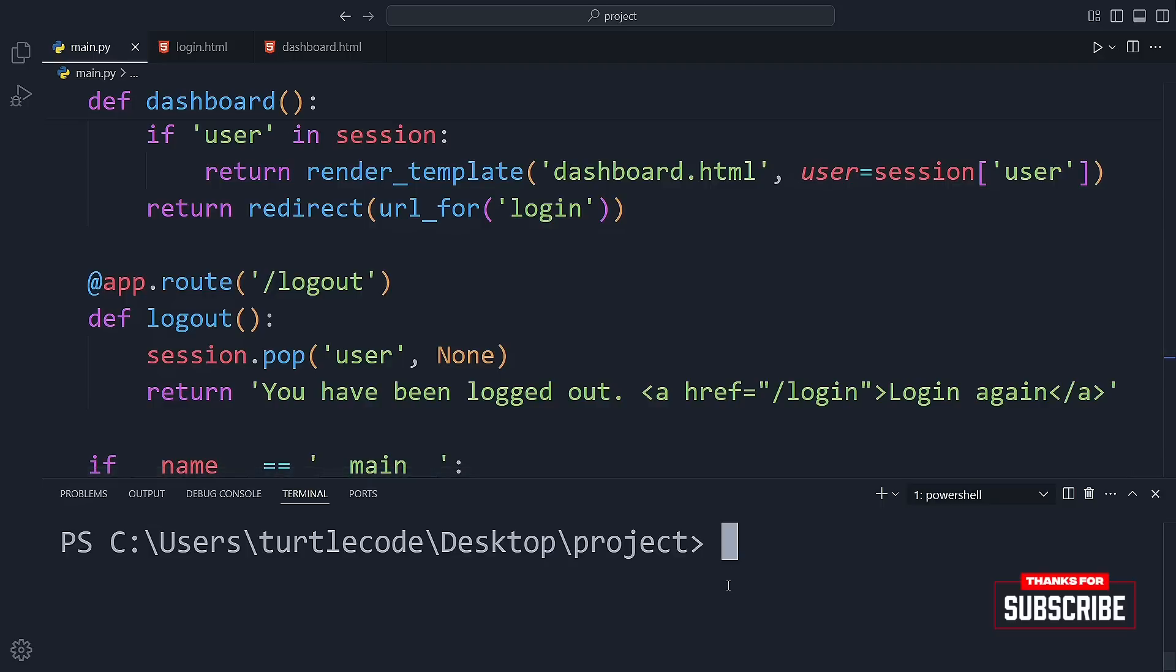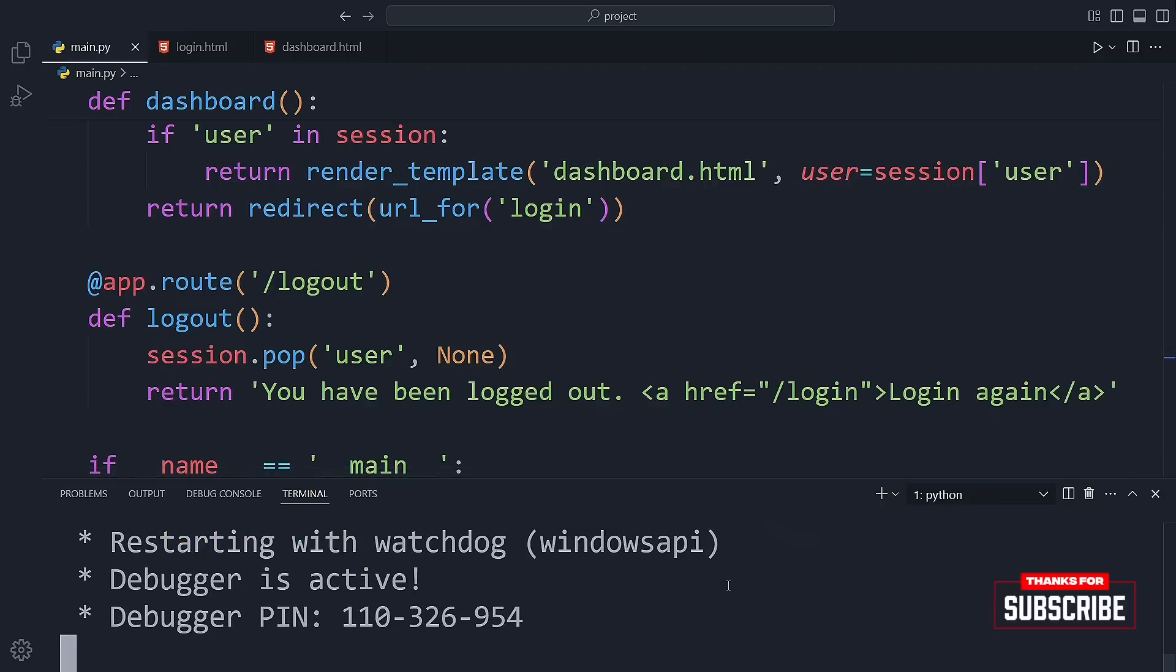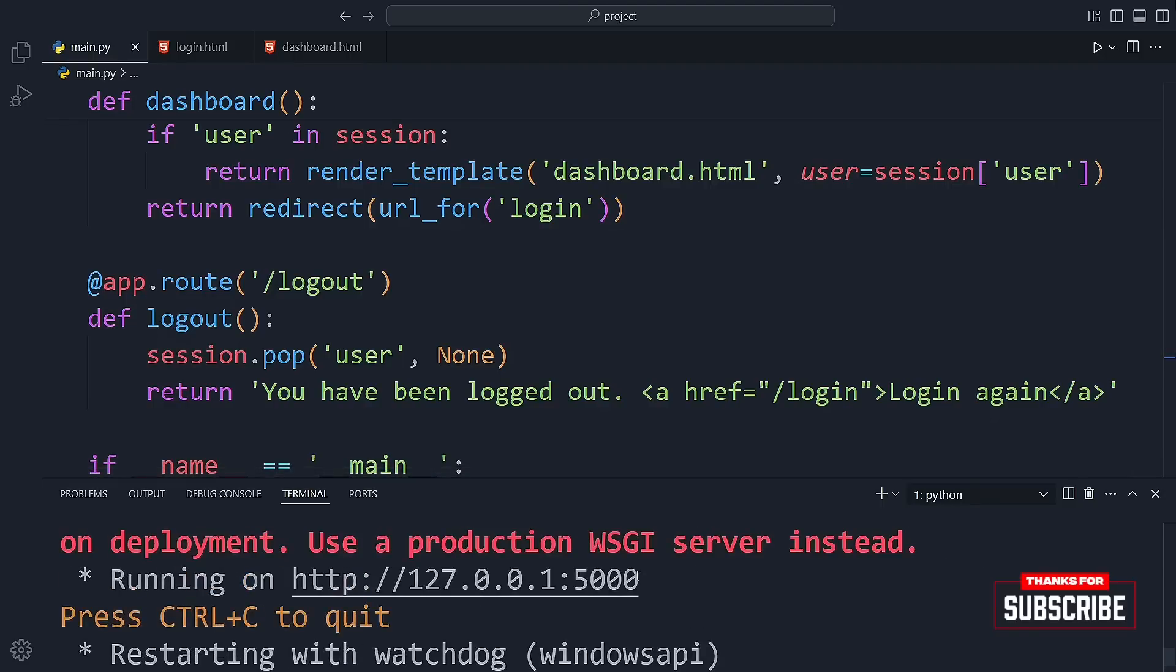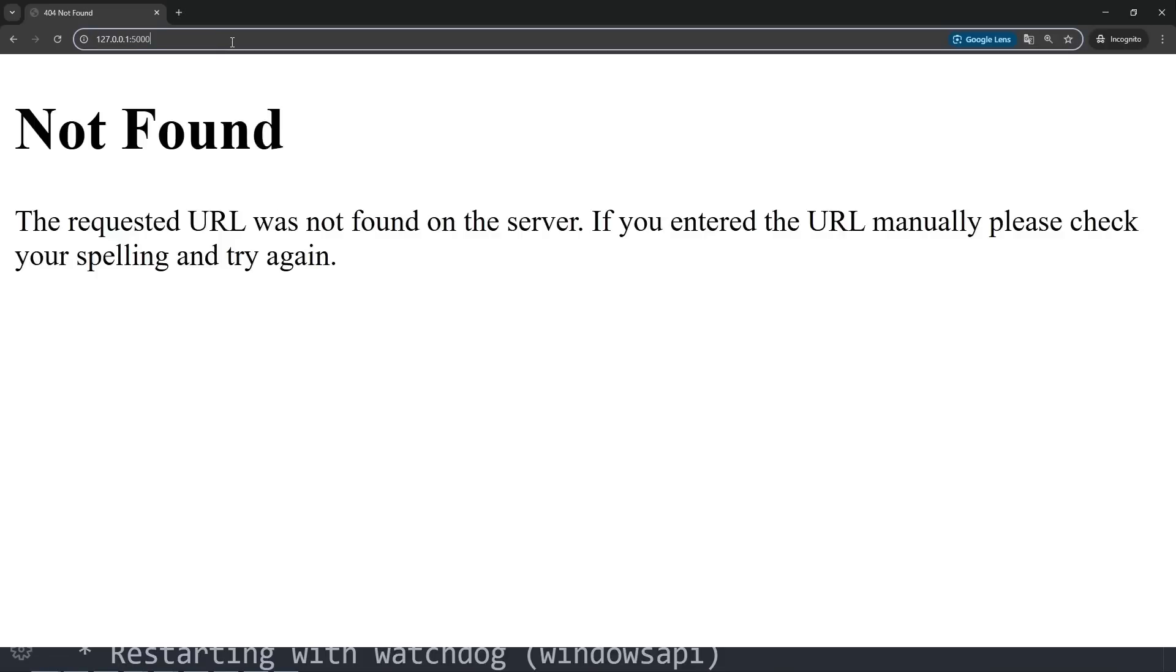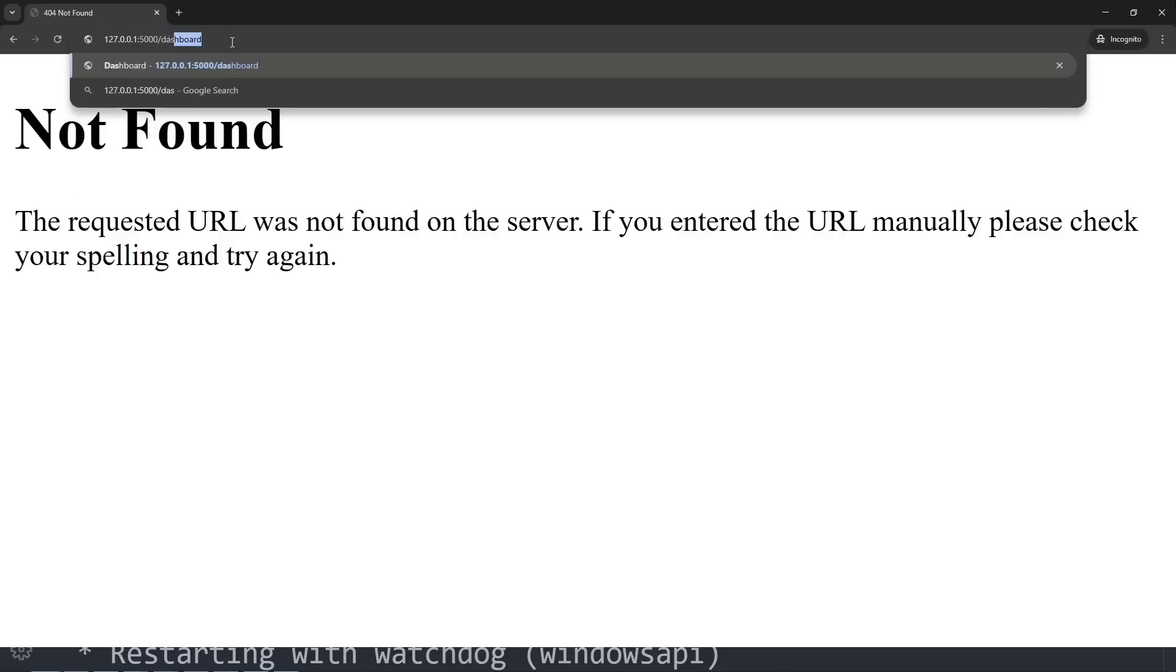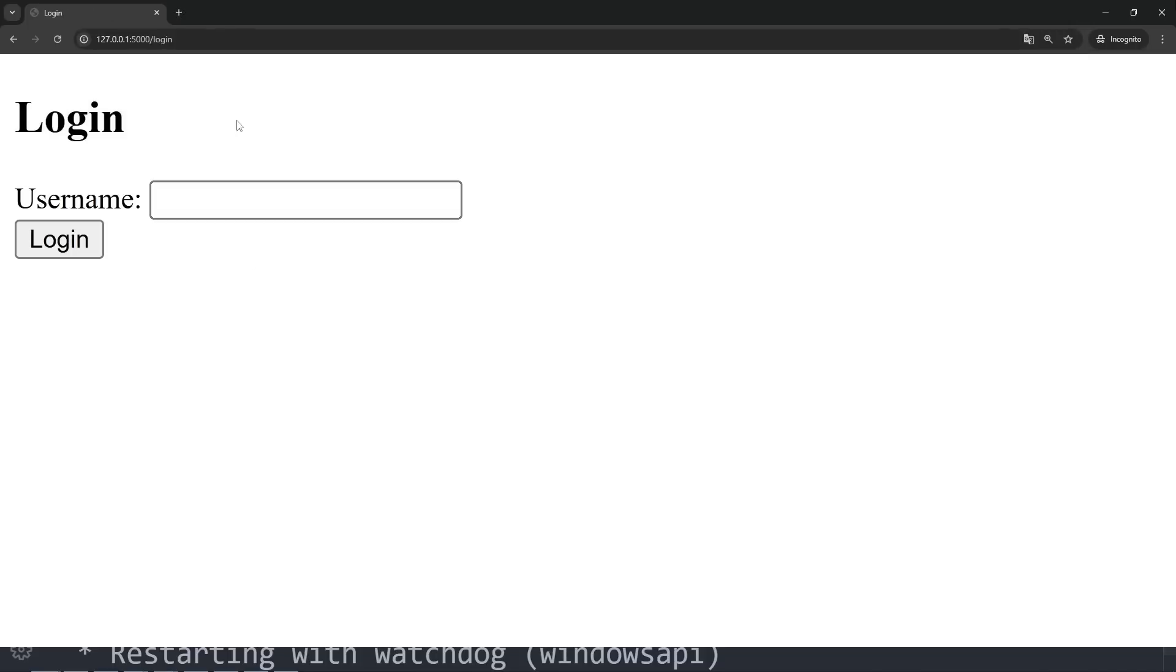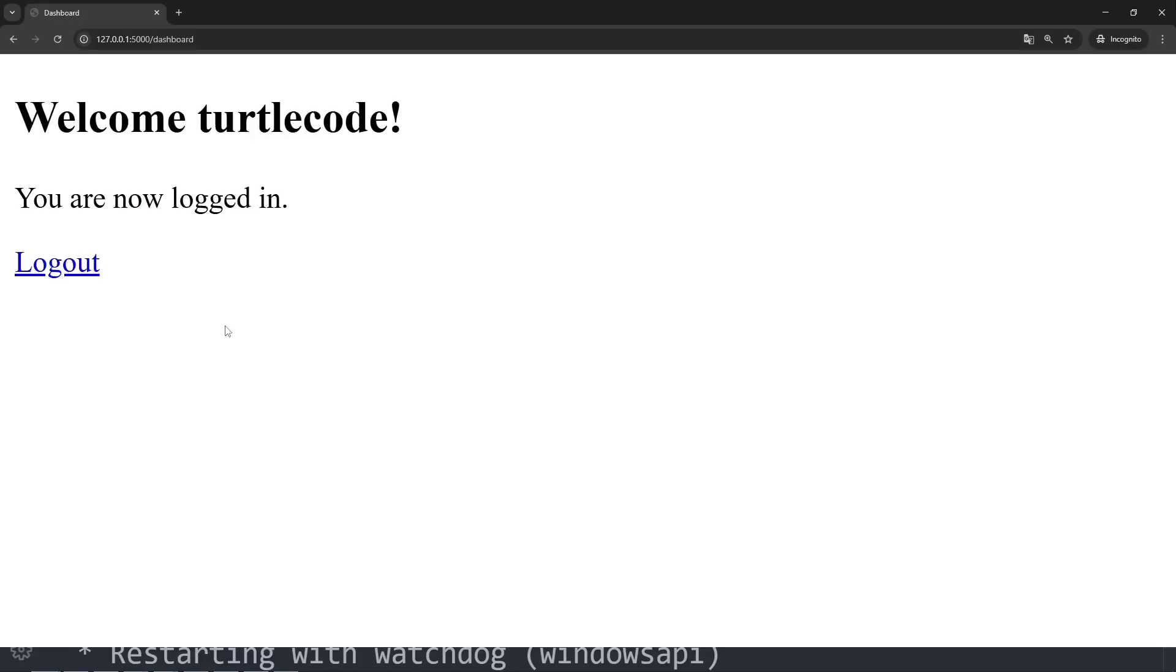Once that's done, we can run our Flask app and test it out. First, I try to access the dashboard page without logging in. And guess what? It redirects me to the login page, just like we set it up in the code. Now I enter a username and click the login button. I'm taken straight to the dashboard. Awesome.